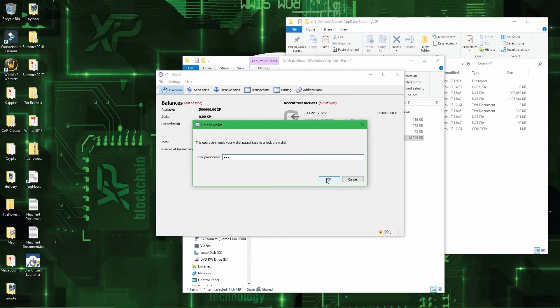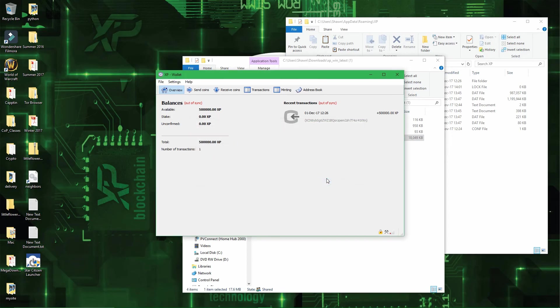Well, enter your passphrase, which shouldn't be 1, 2, 3, but you know what I mean. And then that's it.